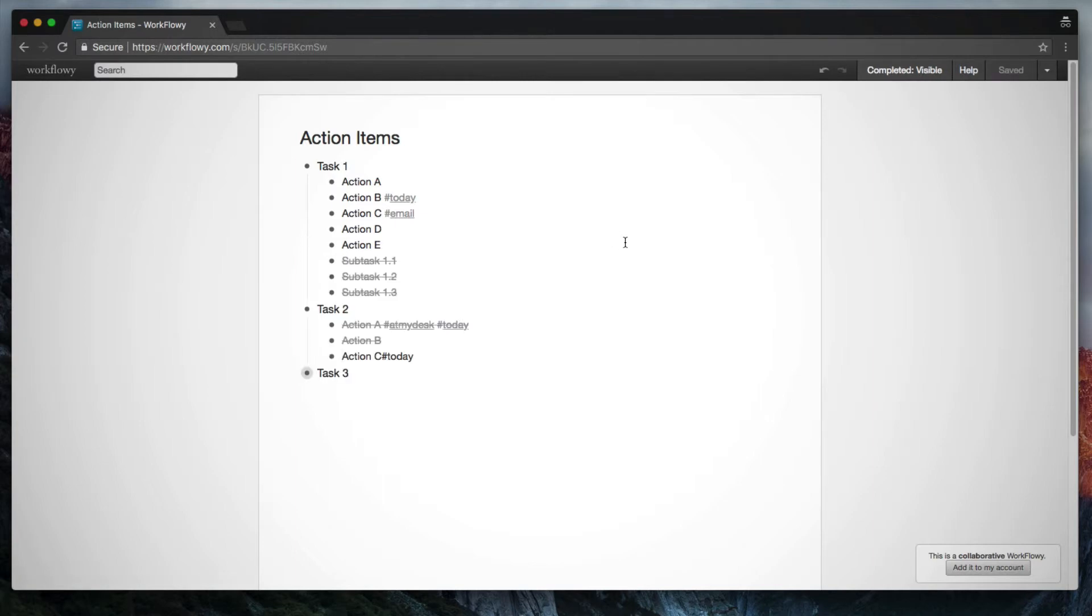So this view is obviously how someone else would see it. And the thing is, they do not need a Workflowy account, they do not need to be signed into Workflowy. This is really powerful, you can simply send someone a link and they can access a list of items that you've created. And they can even collaborate with you without even being logged into Workflowy.